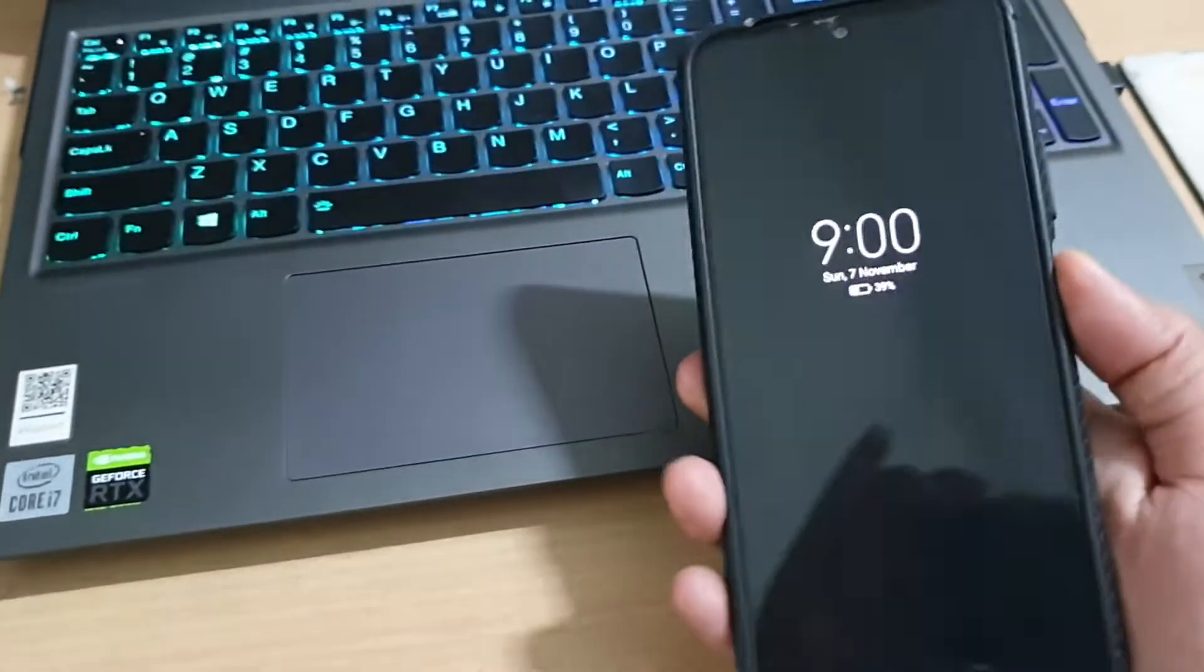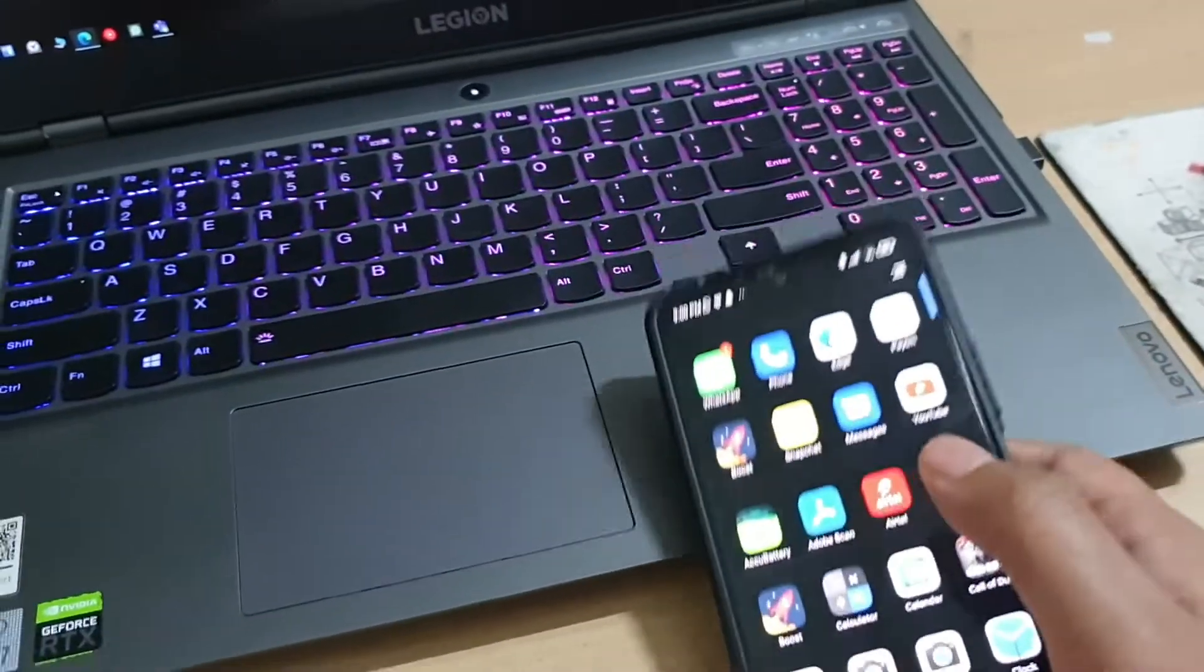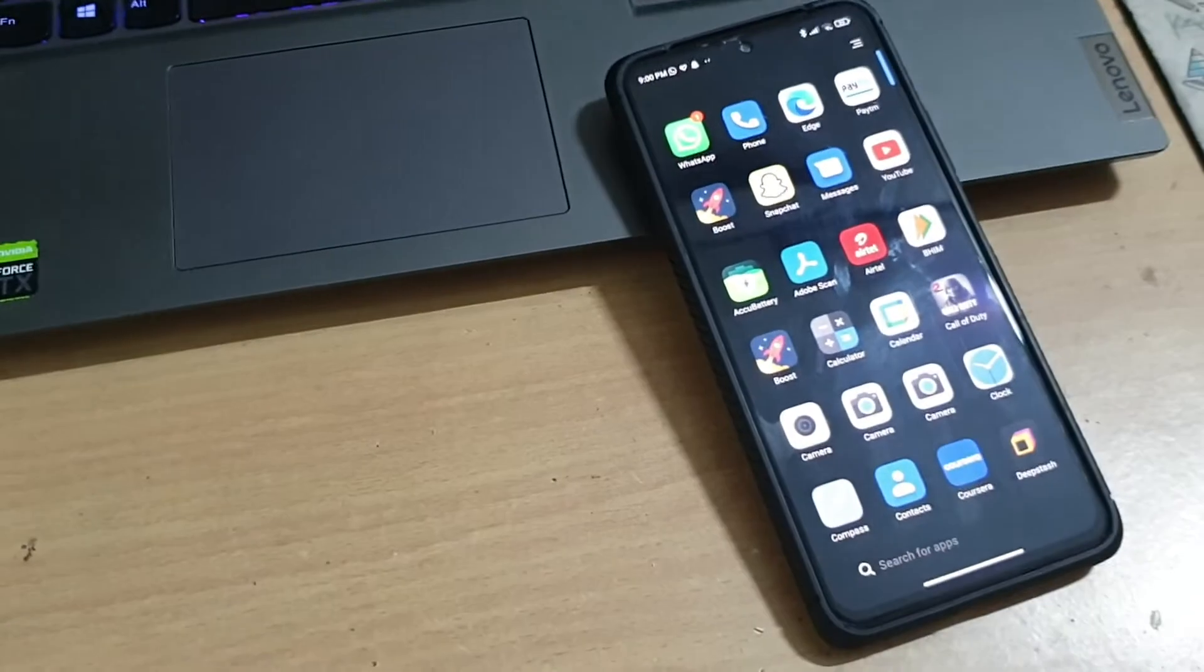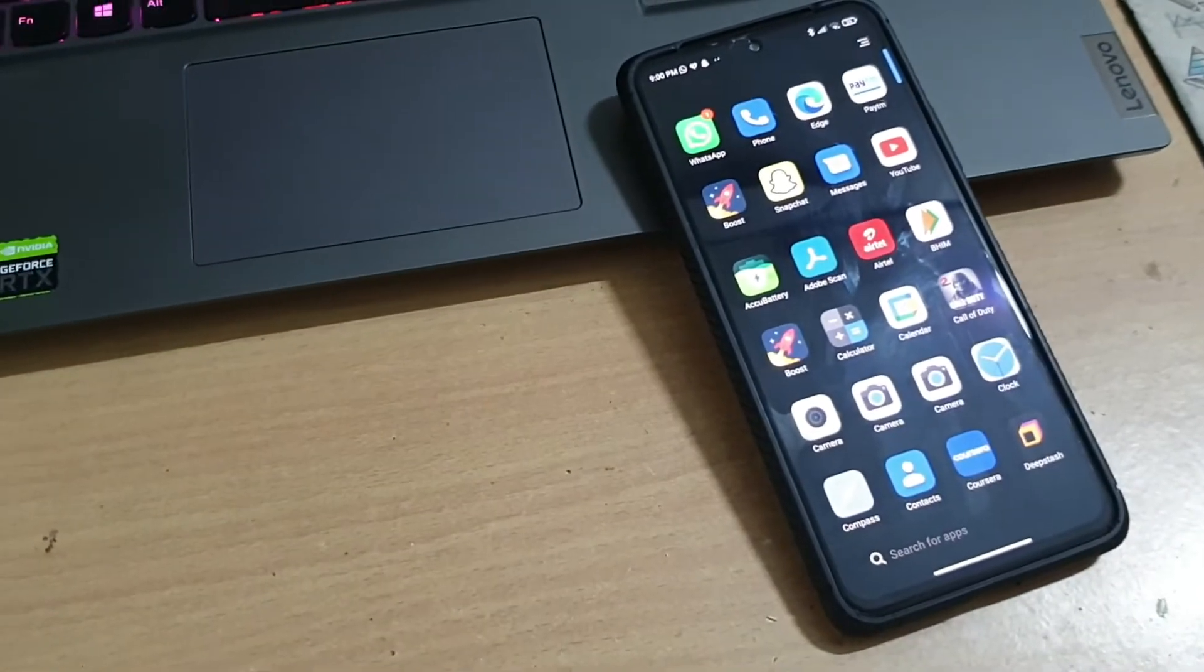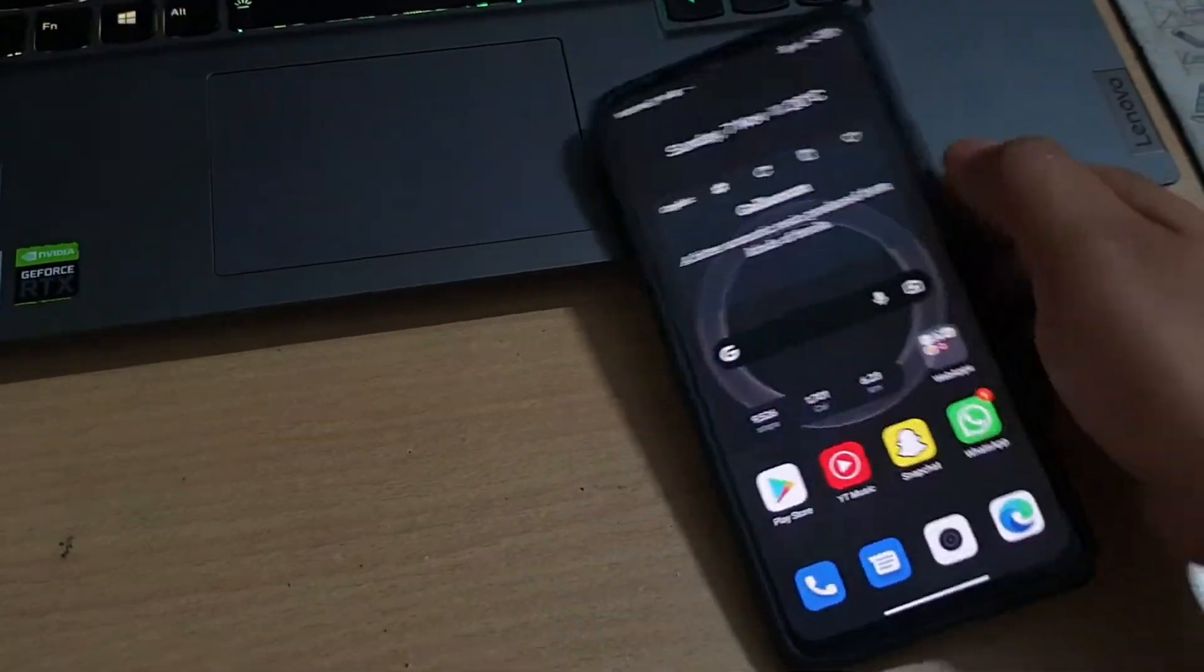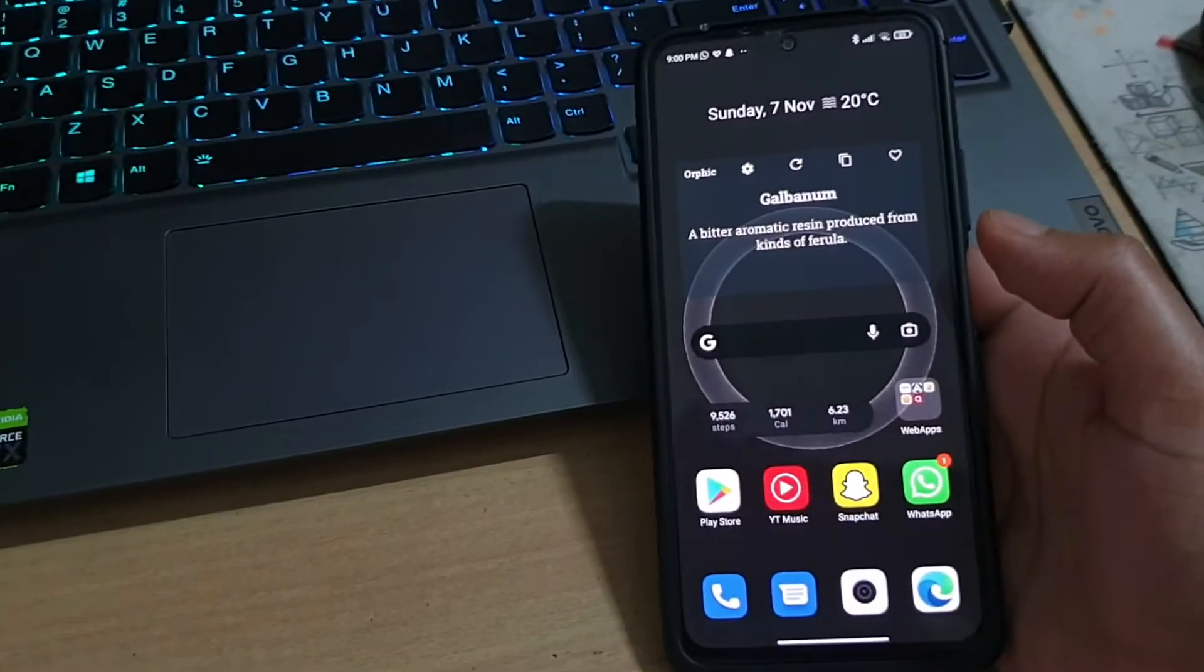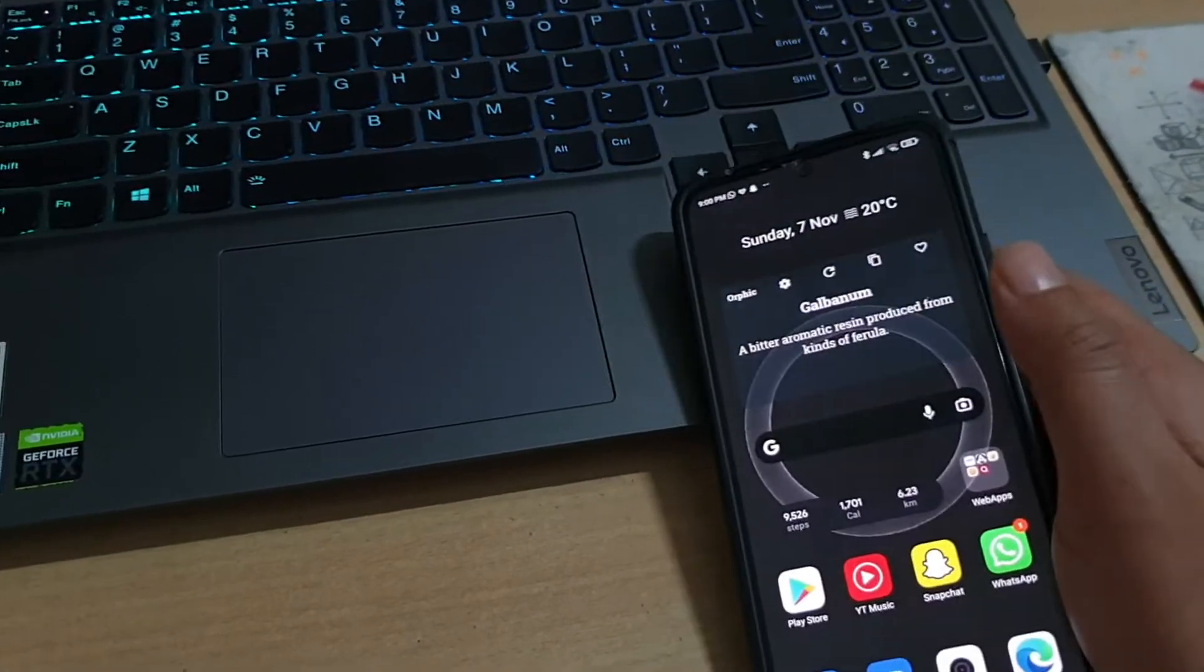What's up people, so a few days ago I made a video about how you can easily install a custom ROM on your Redmi Note 10 Pro. So in this video I'll show you...